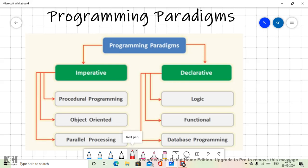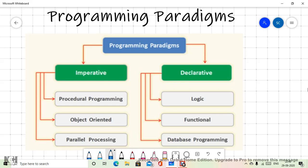As you can see in the diagram, there are broadly two categories of programming paradigms. Number one is imperative and second is declarative. Imperative programming paradigm is more focused towards how to do something — it focuses on how. Whereas the declarative paradigms are more focused on what is the problem, what we want to sort out.